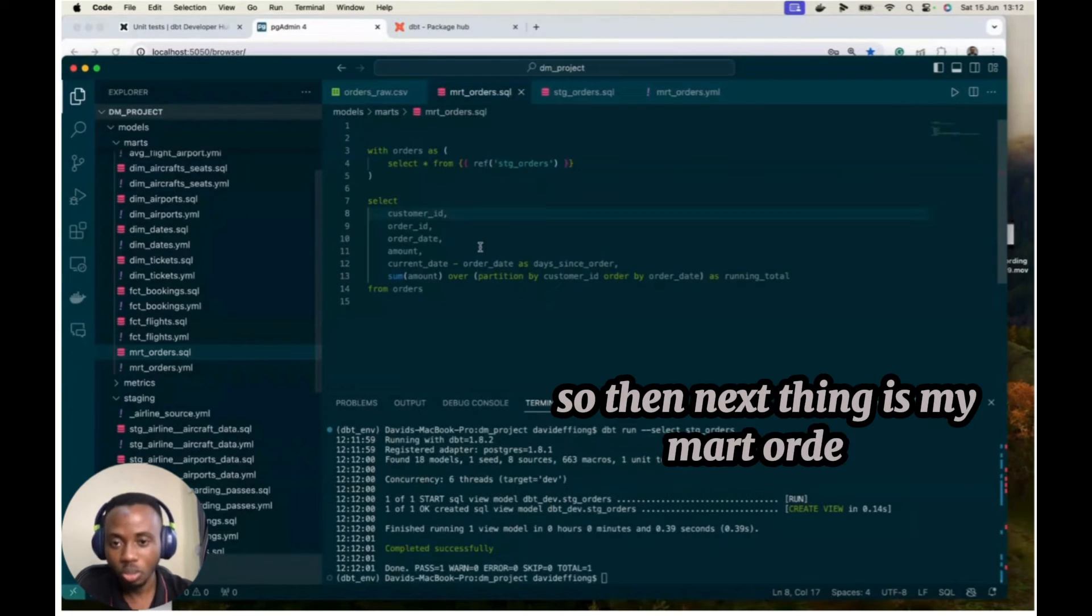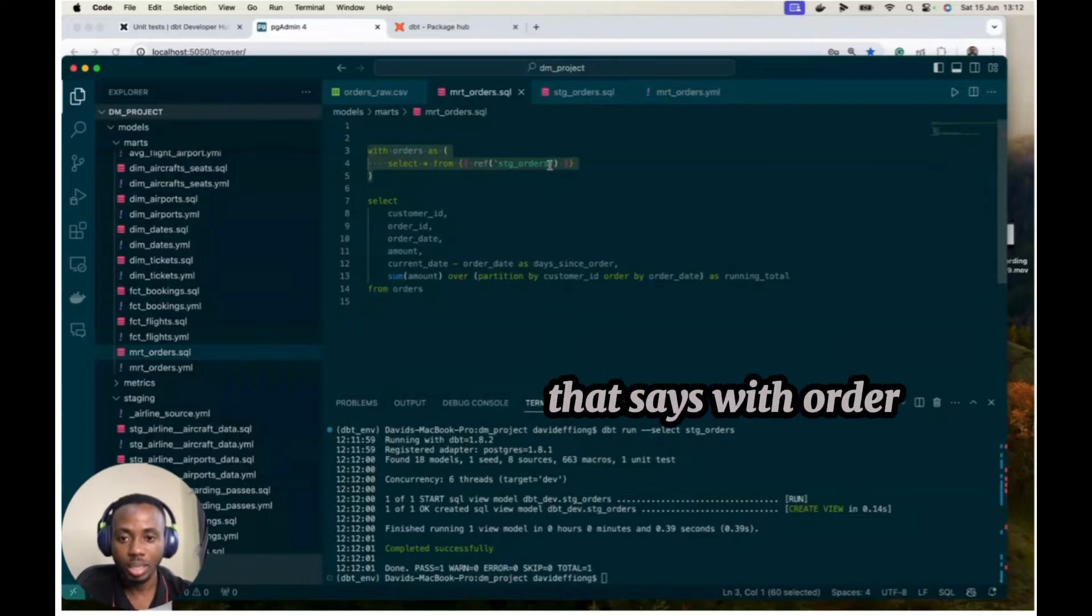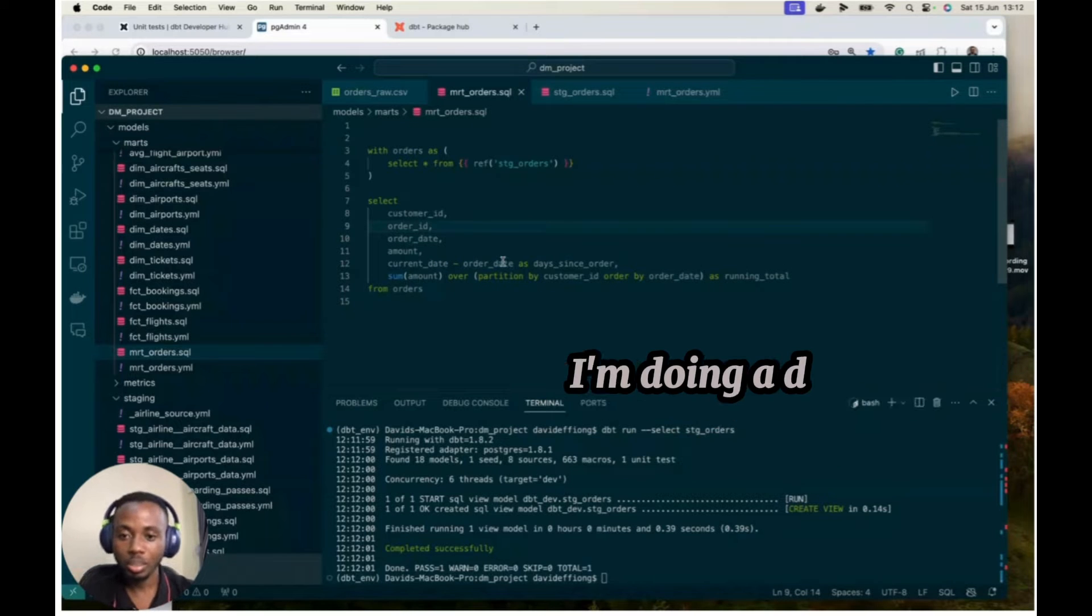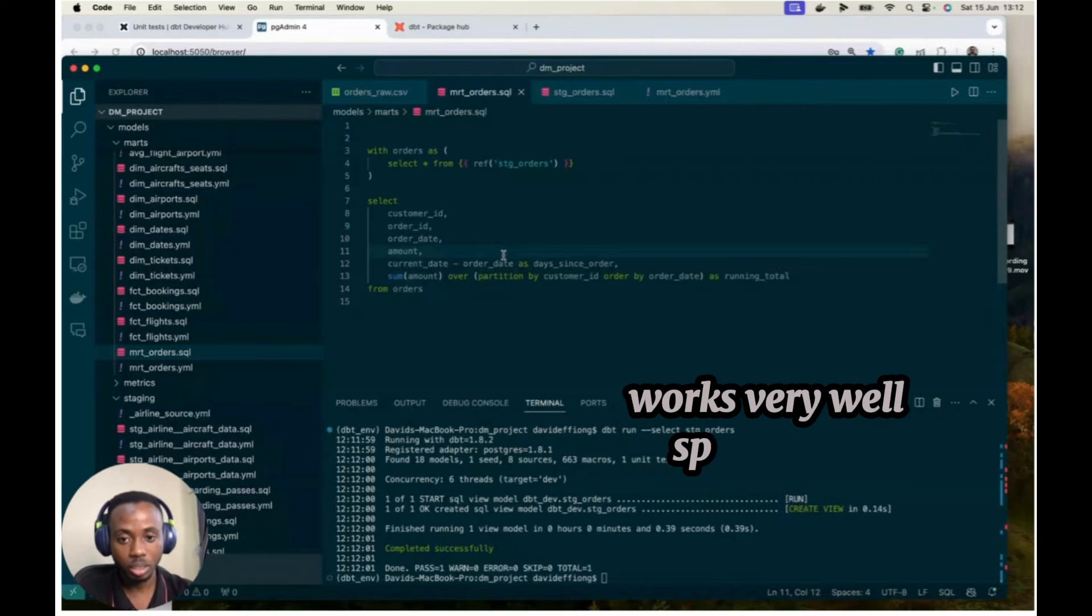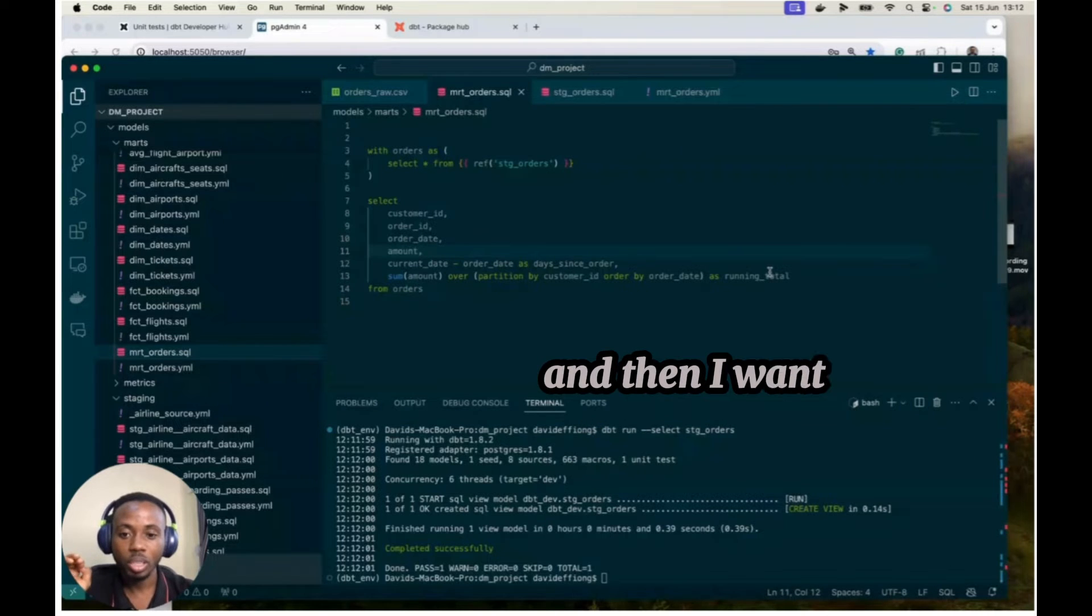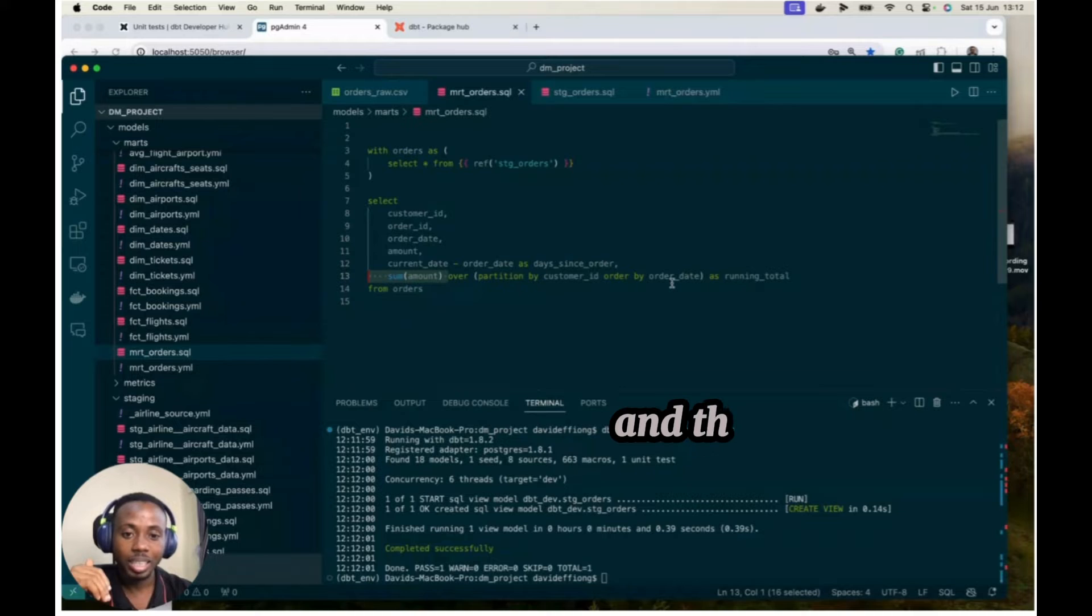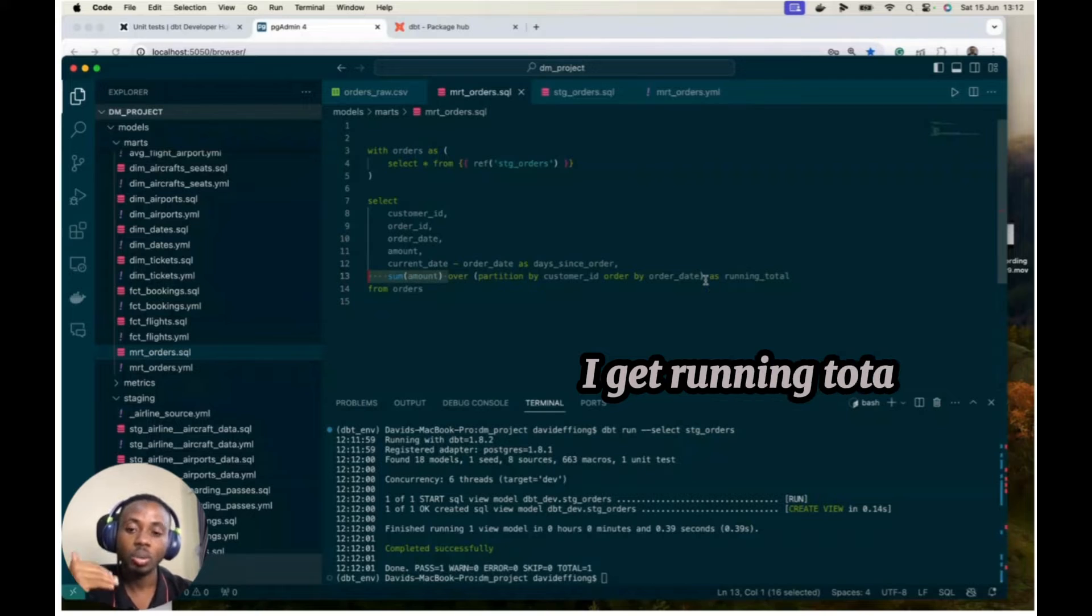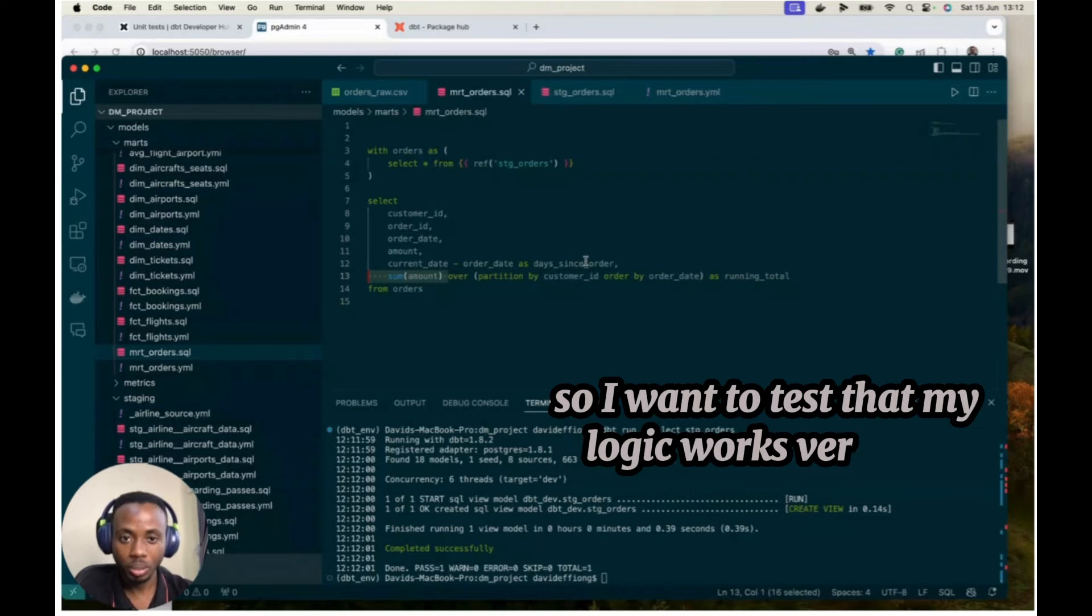So then next thing is my math order. So this is where I put my computation. So I do a CTE that says with orders as I bring this in. And then I select my customer ID, order ID, order date, and amount. And so I'm doing two things. I'm doing a date math and I'm doing a window function. And so I want to use unit test to confirm that my computation here works very well, basically. And so I say my current date minus order date gives me the date since order. And then I want to get the running total per customer. Yeah, per customer ID. So I sum the amount, I partition by customer ID, and then I get my order by order dates from the earliest order. I get running total of every customer amount.